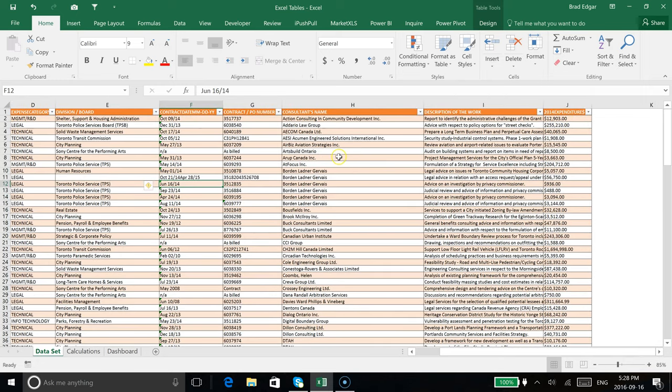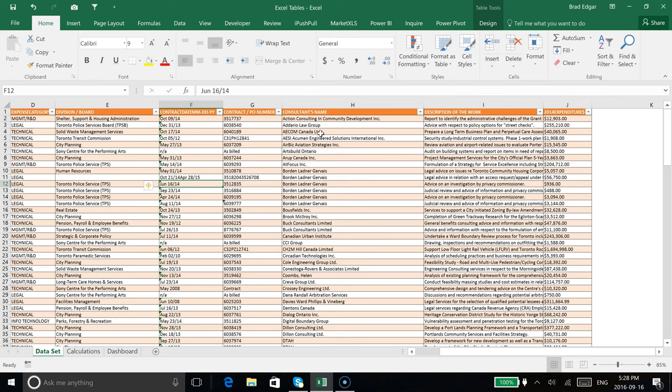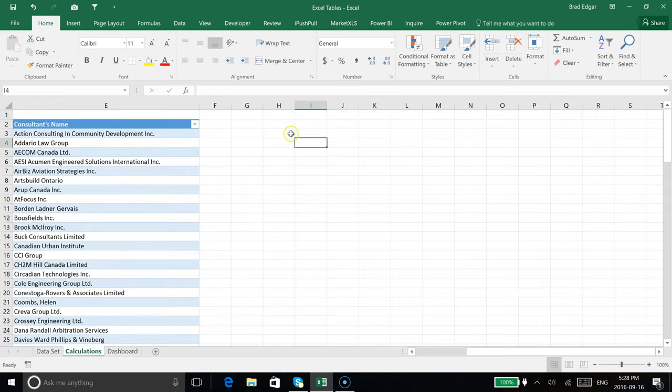I'm going to be able to use my drop-down to basically sum all of the situations or lines and rows where we had done contract work through ACOM or any of the other ones associated to our drop-down. Let's head over to the calculations tab and I'm going to use the SUMIF formula.